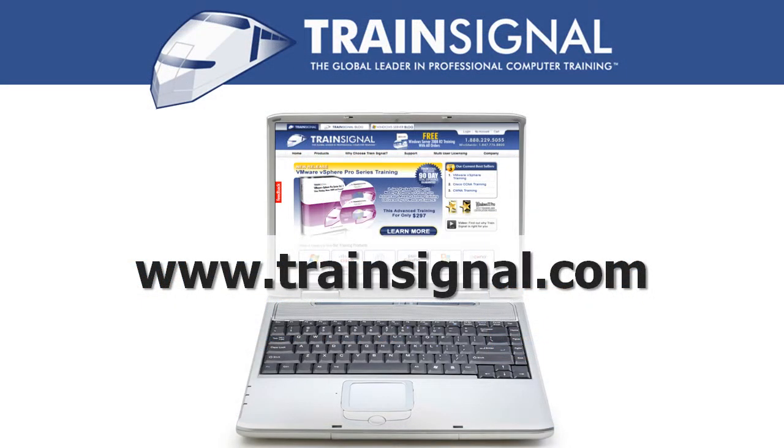Thanks for watching. For more information regarding our training videos, please visit www.trainSignal.com.